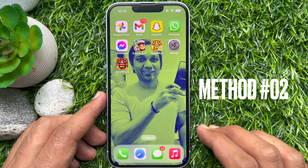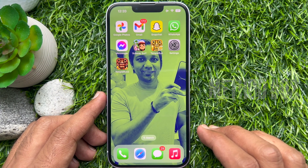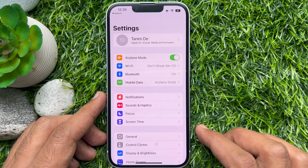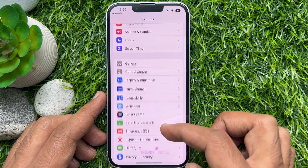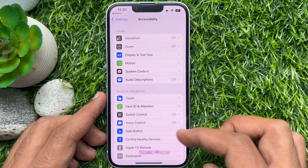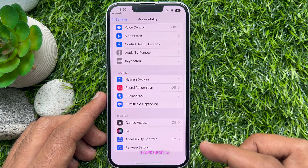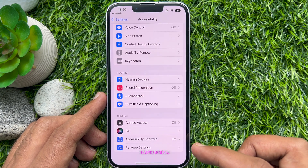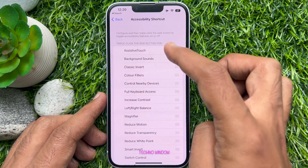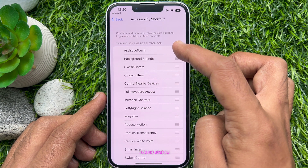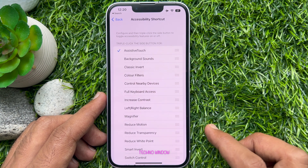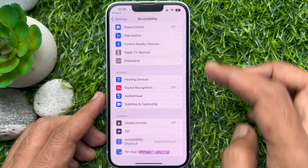Method 2. You can enable Assistive Touch with the Accessibility shortcut. First, open the Settings app. Scroll down a little bit and tap Accessibility. Again scroll down and tap Accessibility Shortcut. Configure and then triple click the side button to toggle accessibility features on or off. Tap Assistive Touch.